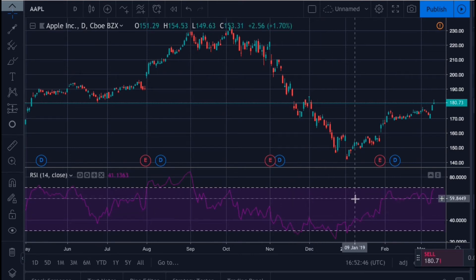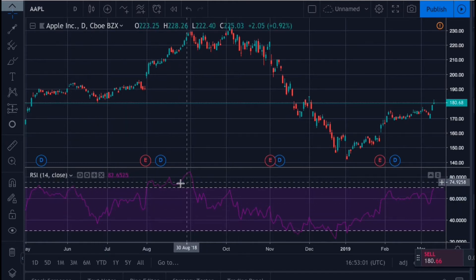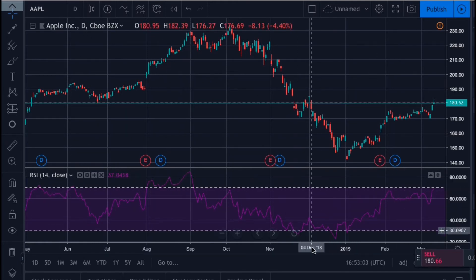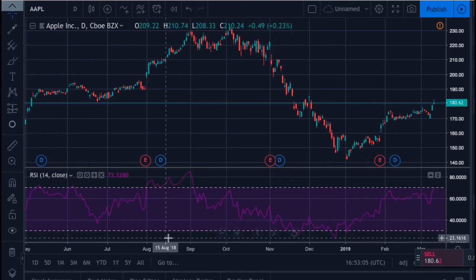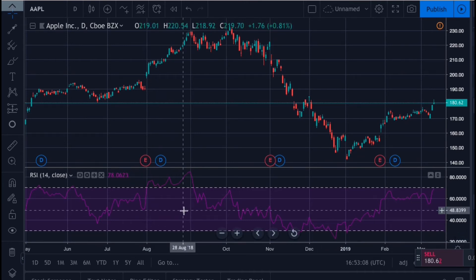The RSI is plotted on a scale that ranges from 0 to 100. If the RSI goes above 70, the stock price is in the overbought territory. Below 30, the stock is considered oversold. Let's take a look at the price action when the RSI went into the oversold and overbought territories for this stock.